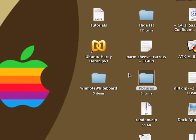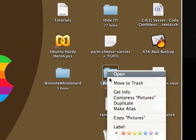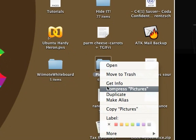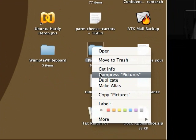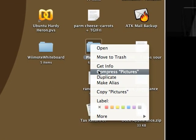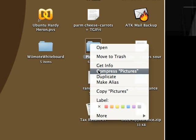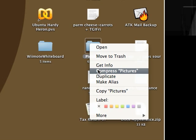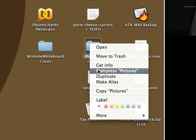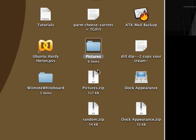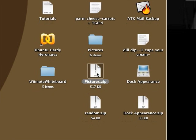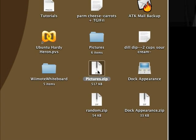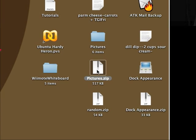I just go over to the folder, right-click on it, and go down to Compress Pictures, or if you're using Tiger, it's actually going to show up as Create Archive of Pictures. So you just click on that, and it almost instantaneously makes a zip file of that folder.